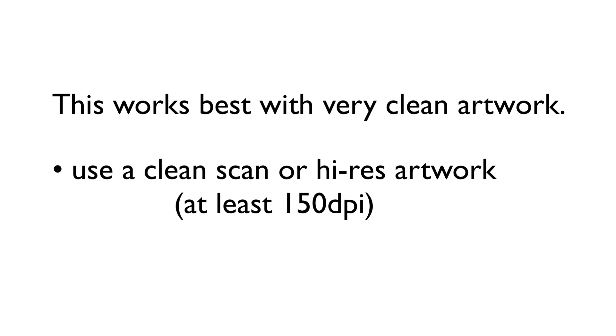So let's talk about Image Trace and what it can do. Let me start by saying that this works the best with very clean artwork, so make sure you're either working with a clean scan or high resolution artwork - at least 150 dpi works great.